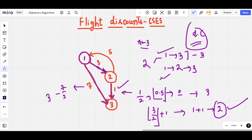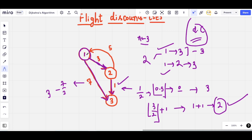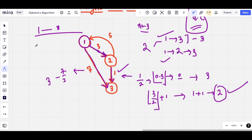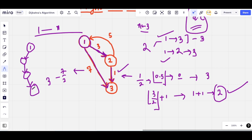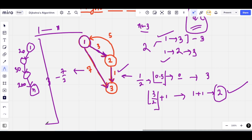One naive approach is to simply find the shortest path from 1 to N using Dijkstra's algorithm and store the path using a parent array. Then try applying the coupon to every edge along that shortest path. For example, suppose the shortest path has edges with weights 20, 30, and 200.